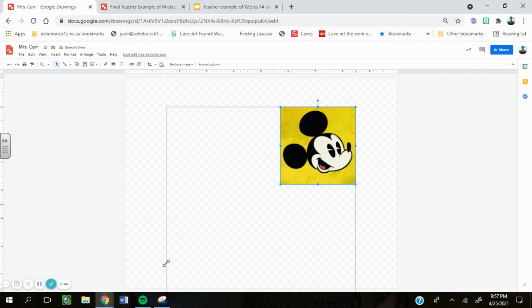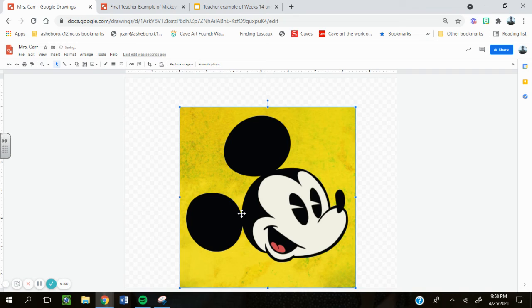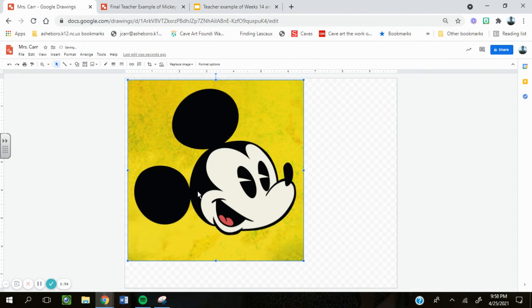It's easier if my Mickey Mouse is bigger. So I'm going to make my Mickey Mouse take as much space as I possibly can.